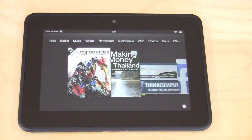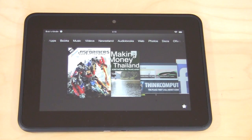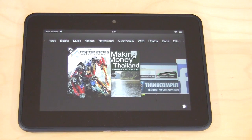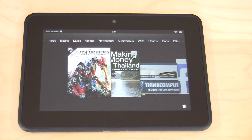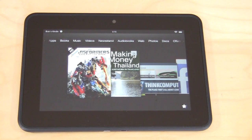That's basically it for a basic rundown — the overview of the Kindle Fire HD. Very good product in my opinion. I really like the size, especially for reading among everything else. I think this is the perfect device for reading books and things like that. Make sure to check back on thinkcomputers.org for the full written review of this product. And remember guys, if you like our videos, why don't you subscribe? Catch you guys later.